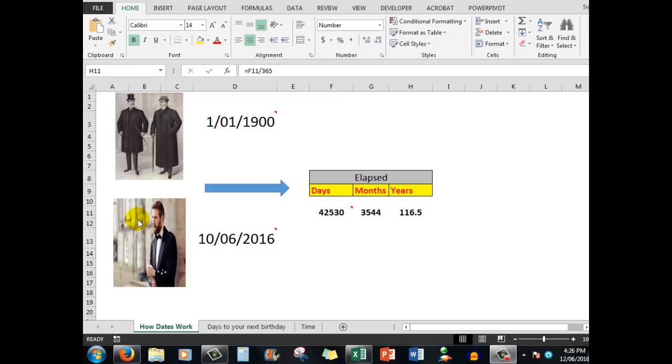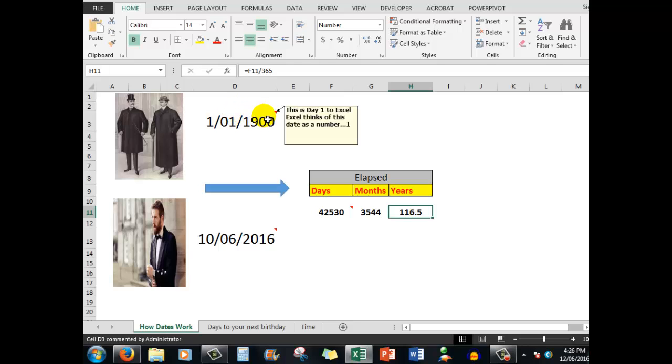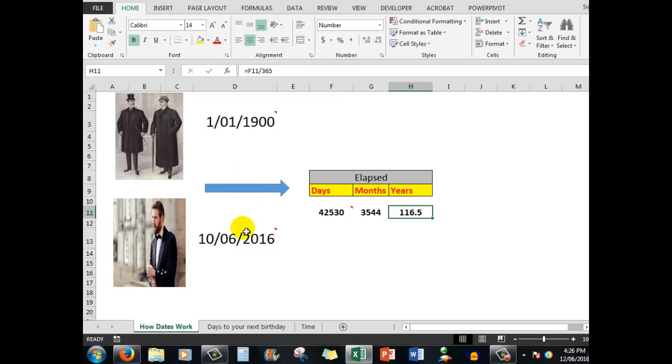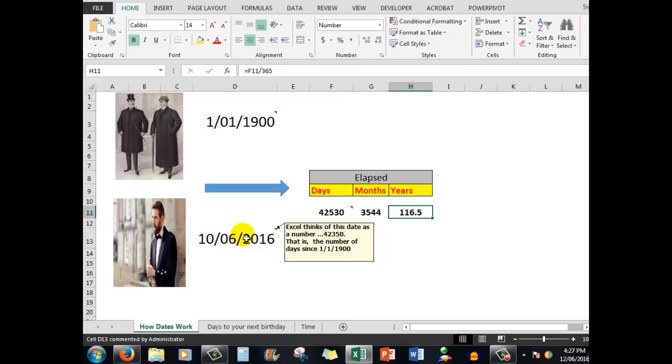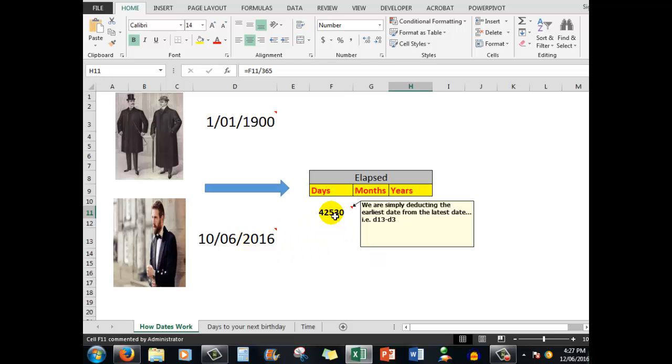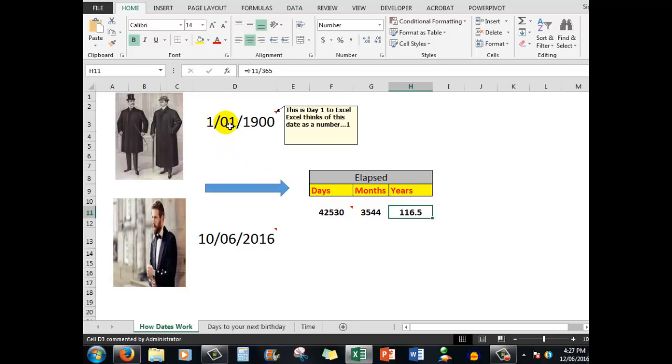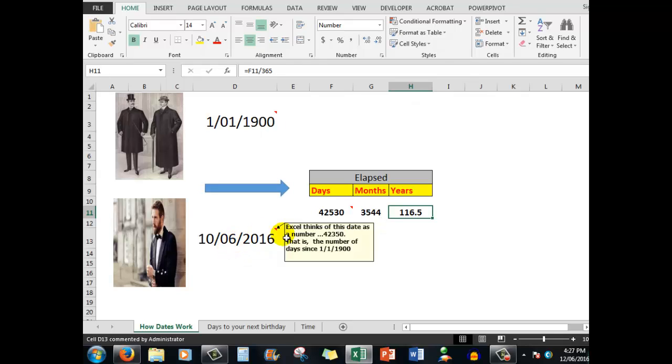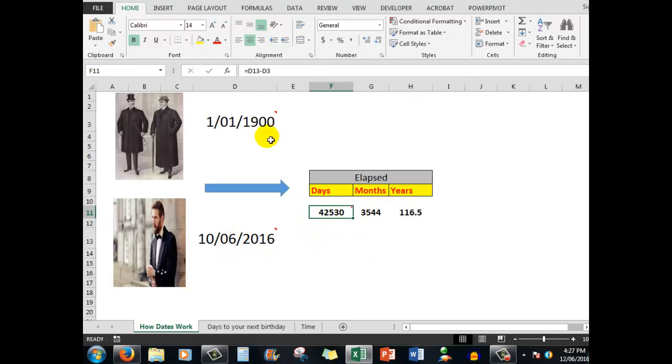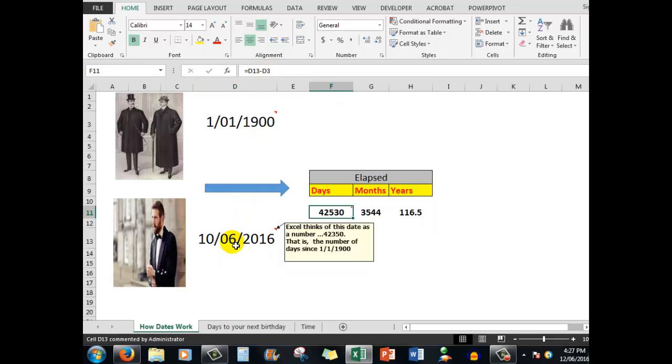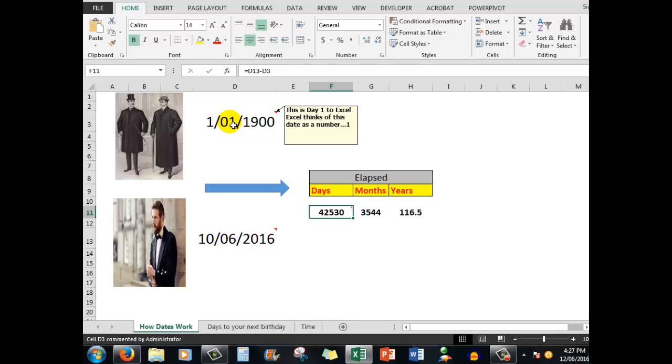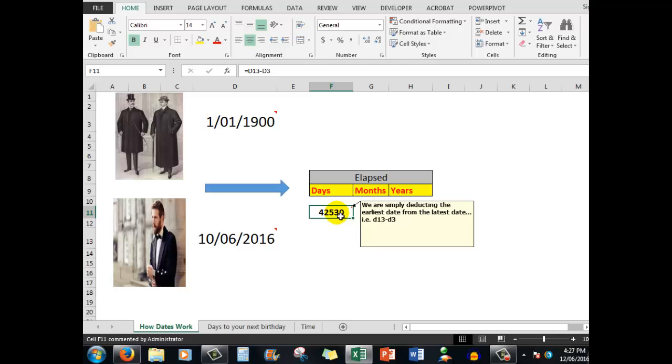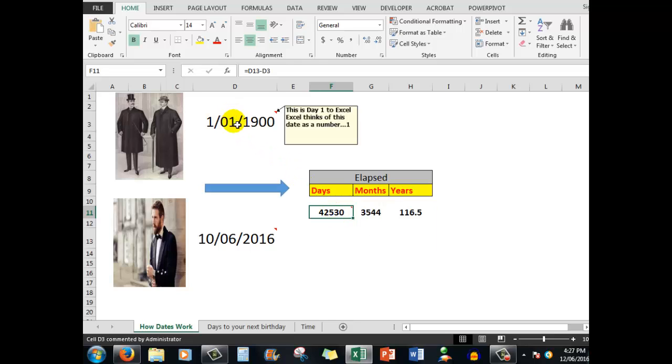What I want to do is calculate the number of days that have elapsed from the 1st of January 1900, which from Microsoft's point of view is day one. Excel thinks of this date as a number, and that's the key to how we use dates in Microsoft Excel. This date here, Excel thinks of as the number 42,350. That is the number of days that have elapsed since the 1st of January 1900. All we're doing is deducting the earlier date from the later date. That is, we are deducting what is in D3 from what is in D13. I can see in the formula bar that equals D13 minus D3, and the answer is 42,530 days, the number of days that have elapsed between those two dates.